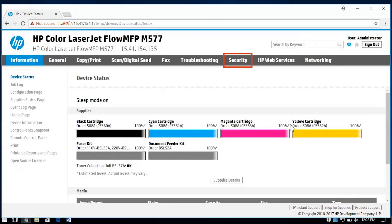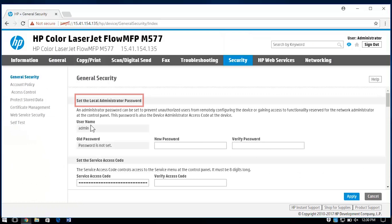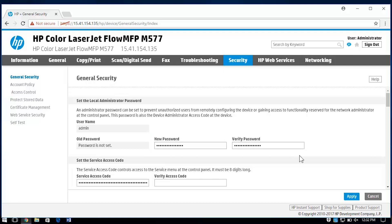Select the Security tab. In the left column, select General Security. Under Set the Local Administrator Password, enter the desired administrator username. Enter a password in the New Password and Verify Password fields. The passwords must match exactly. Select Apply to save the new password.